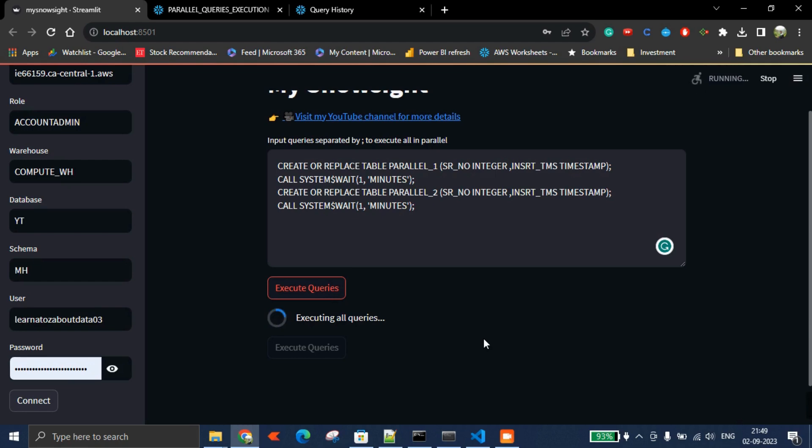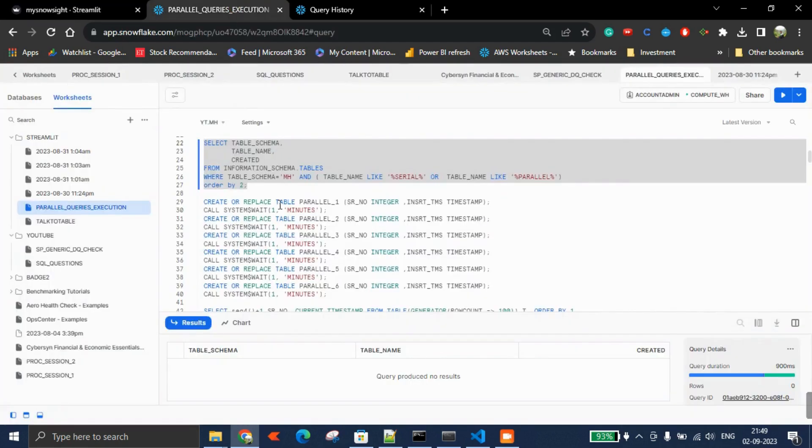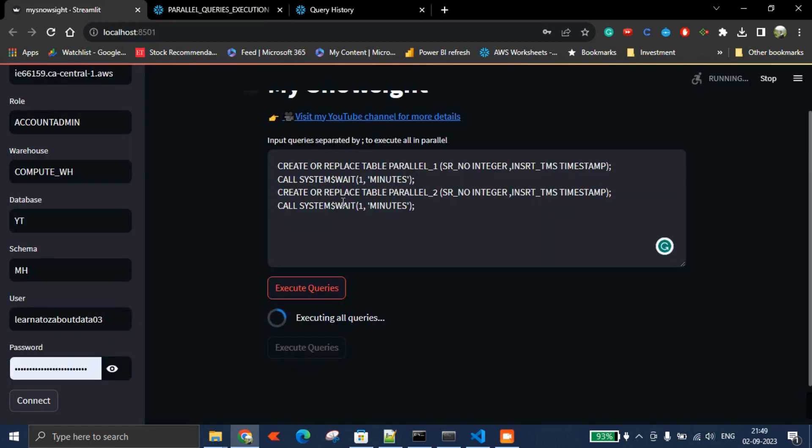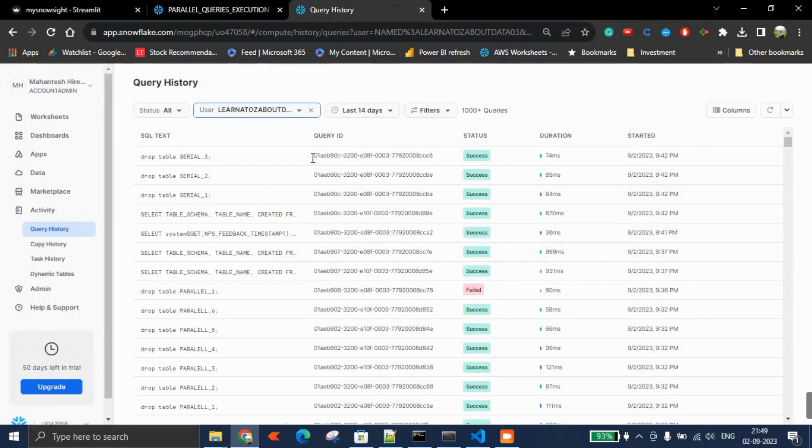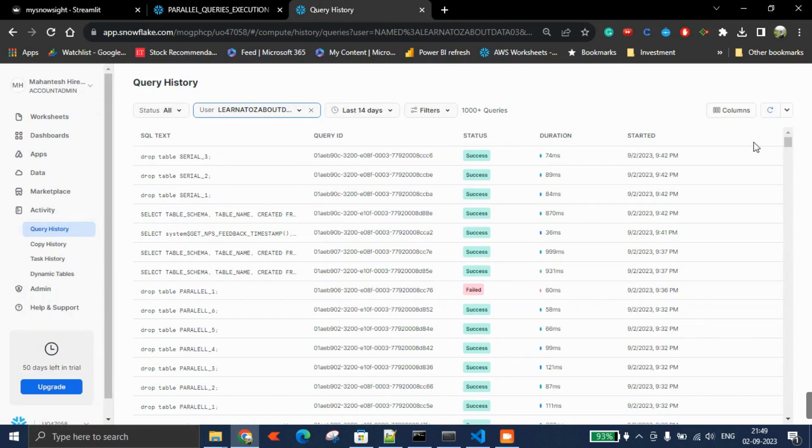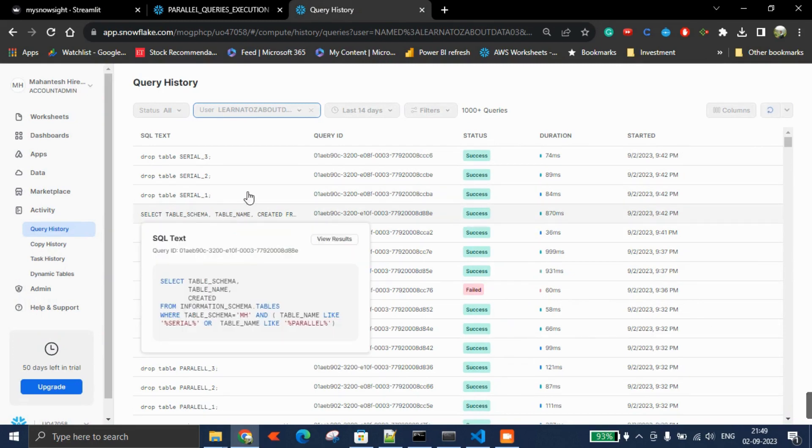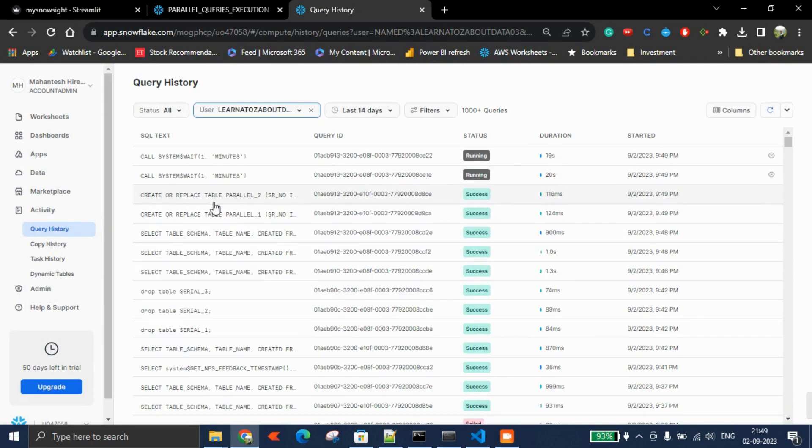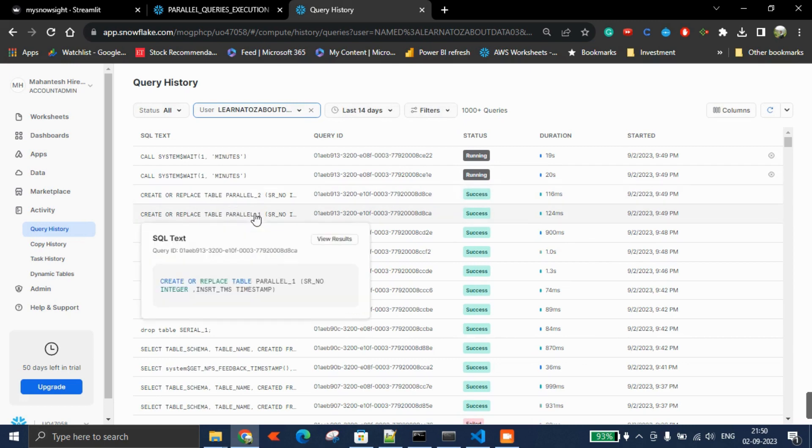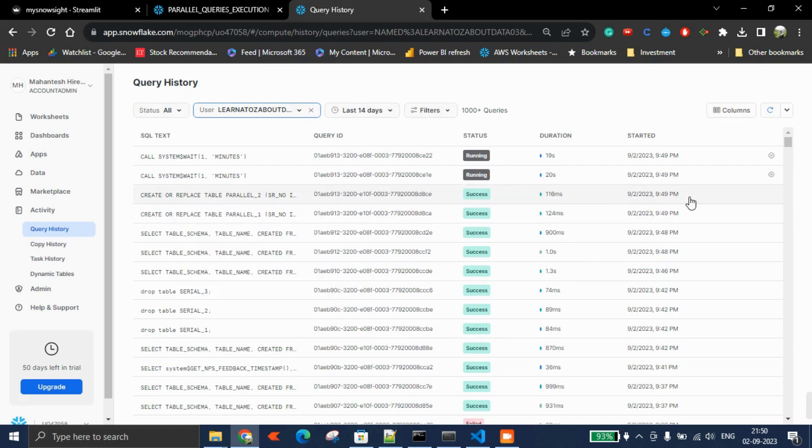In the background, if you come and see what's happening, you'll notice both statements started at the same time. Both queries are running in parallel.